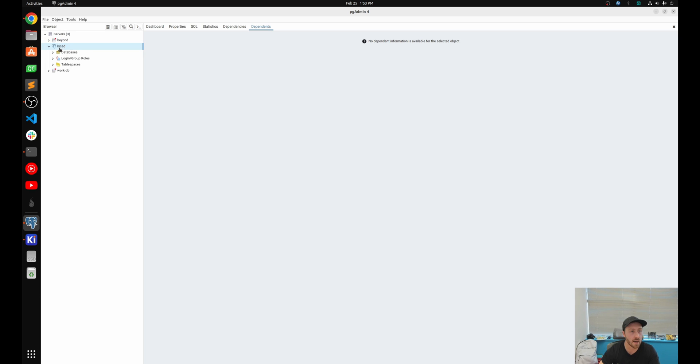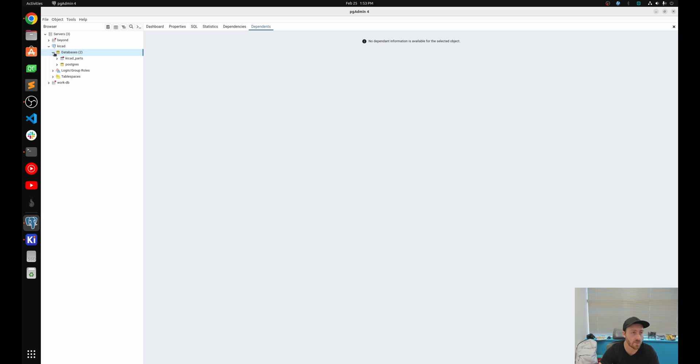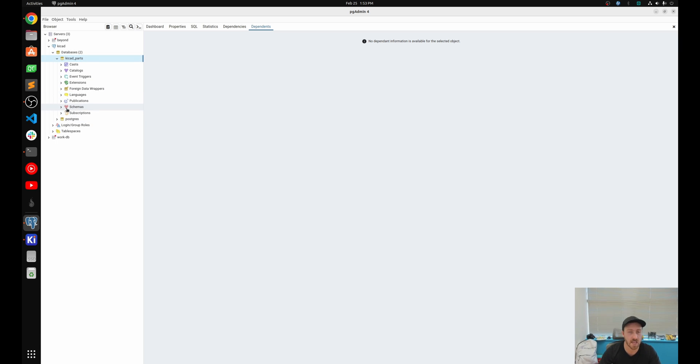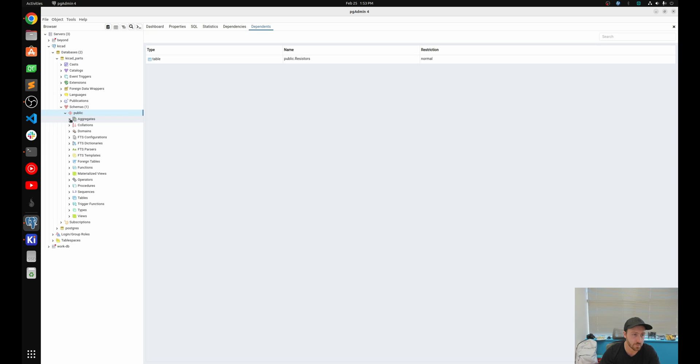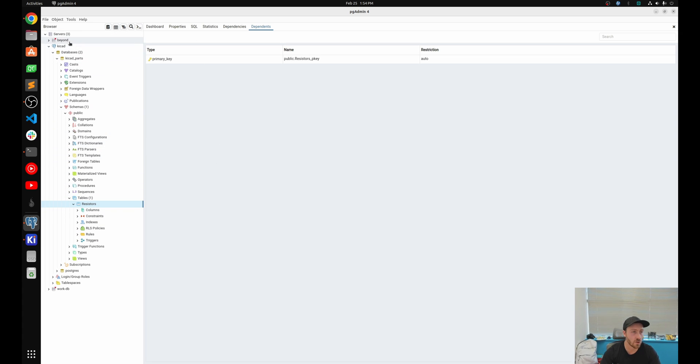So right here, I've connected to a server that I've set up as a VM on Proxmox in my local server network. And from here, I'm going to actually say, okay, I've got a database. I've got one that's called KiCad parts that I made. And inside I have multiple tables. Right now I only have the one, but I'd have a table for every part. So we go look at my schemas. We're going to see tables, pull them down. I have one table for all my resistors. And right now there's just one resistor in there. But this is how it's going to be structured.